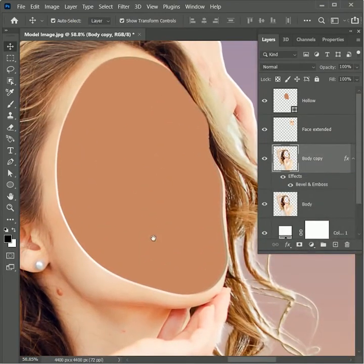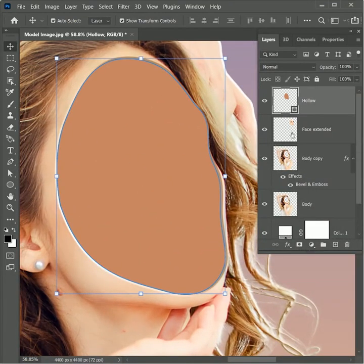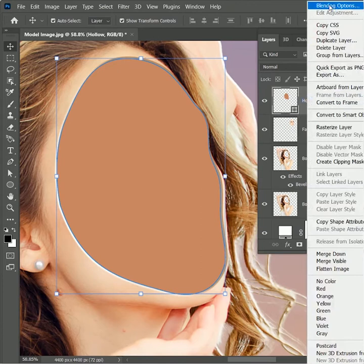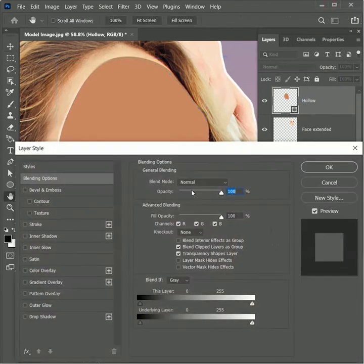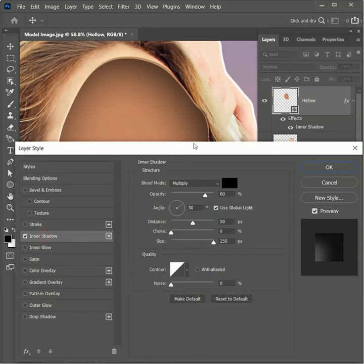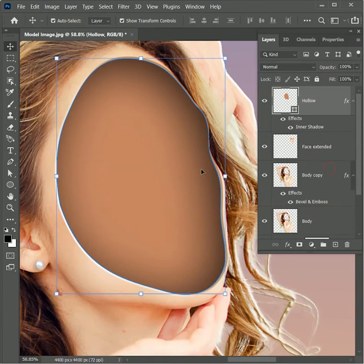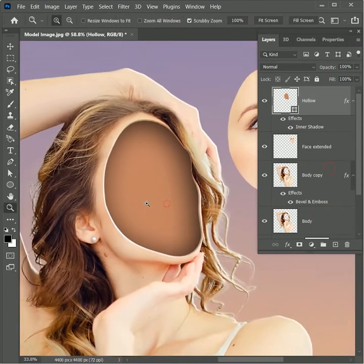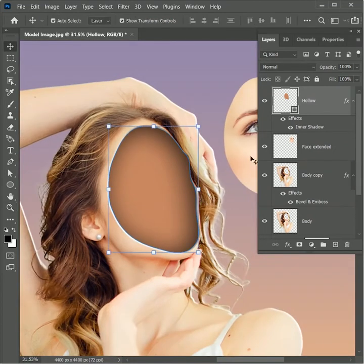To add more depth, select the hollow layer and open Blending Options. Click on Inner Shadow and select it. Set opacity to 80 percent, angle to 30 degrees, distance to 50 pixels, choke to 0 pixels, and size to 250 pixels. Hit OK — you can see it's already looking quite realistic.